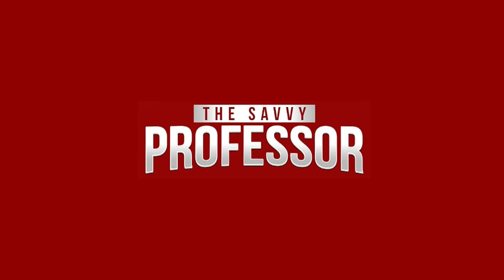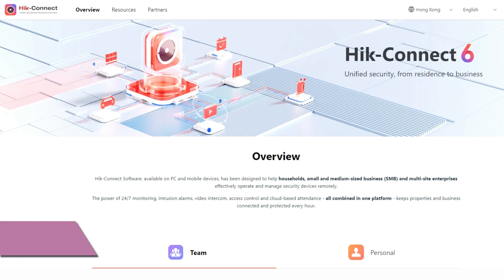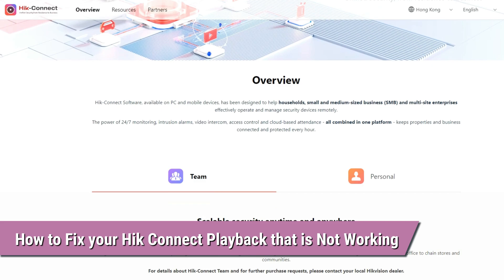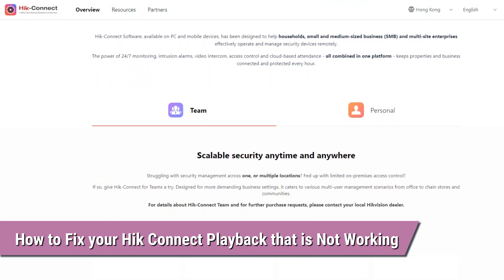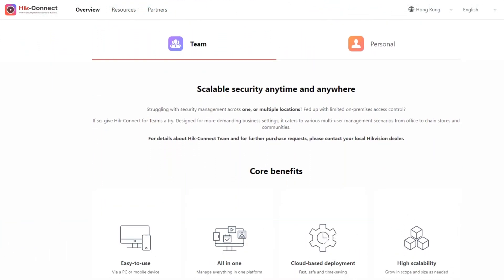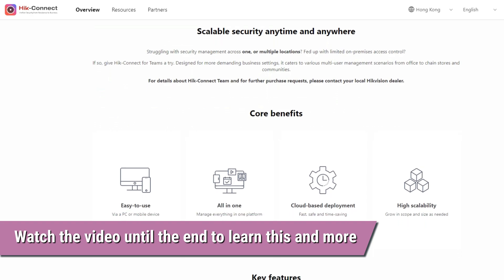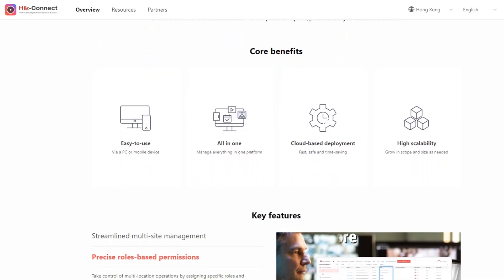Hi, this is Sarah from The Savvy Professor, and in today's video, we'll talk about how to fix your HIC Connect playback that's not working. Watch the video until the end to learn this and more.